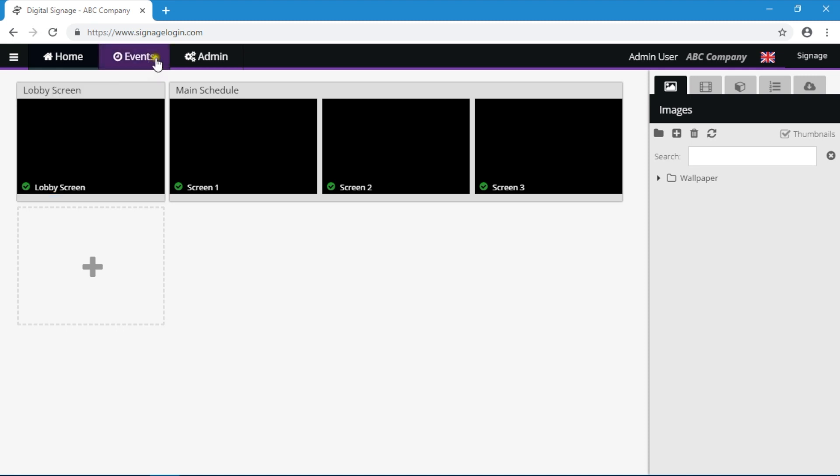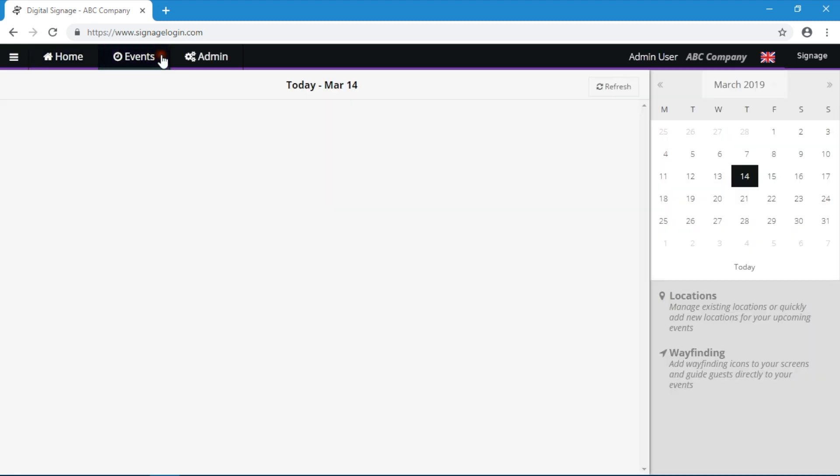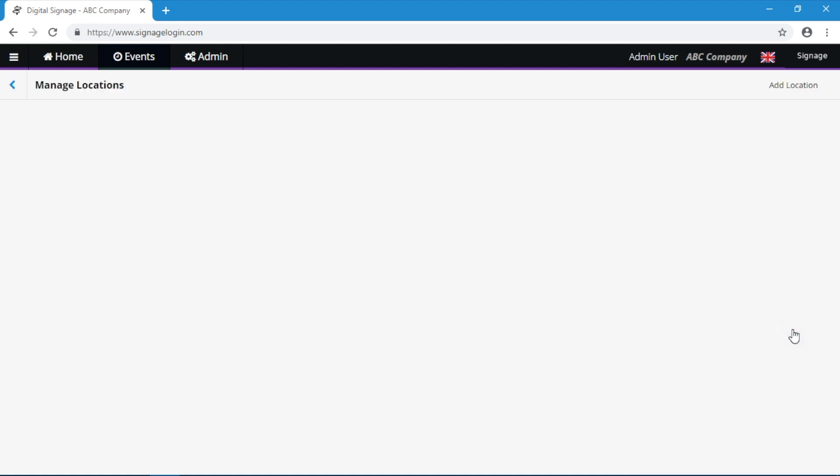Let's begin setting up the meeting rooms. You can do this under Events and Locations. You need to tell the system about the three meeting room locations so that they can be booked for meetings and events. Use the Add Location button to add the meeting room names.